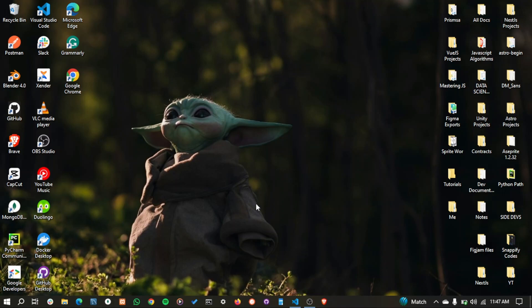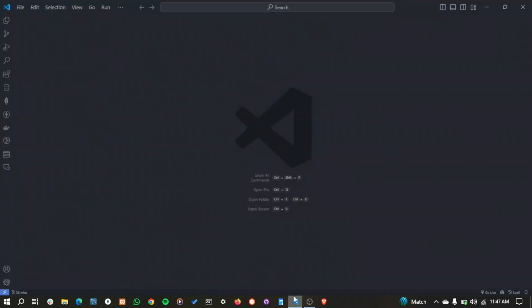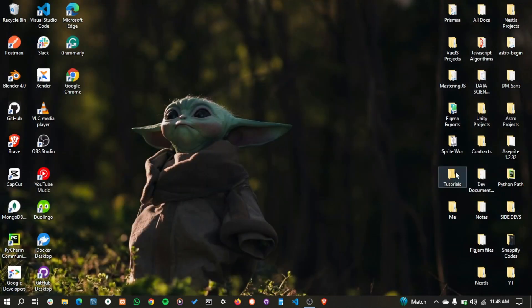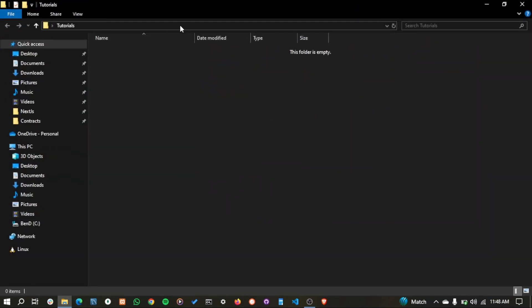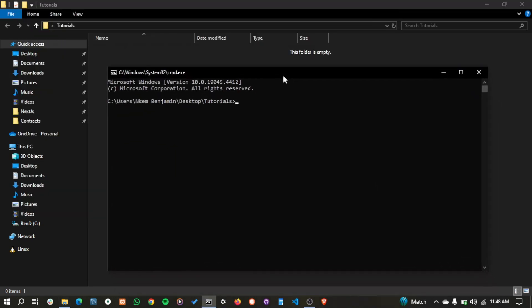First of all, we'll create a new NestJS project. I've created a folder here so I'm just going to open this up in Visual Studio Code, and then I'm going to use the Nest CLI.